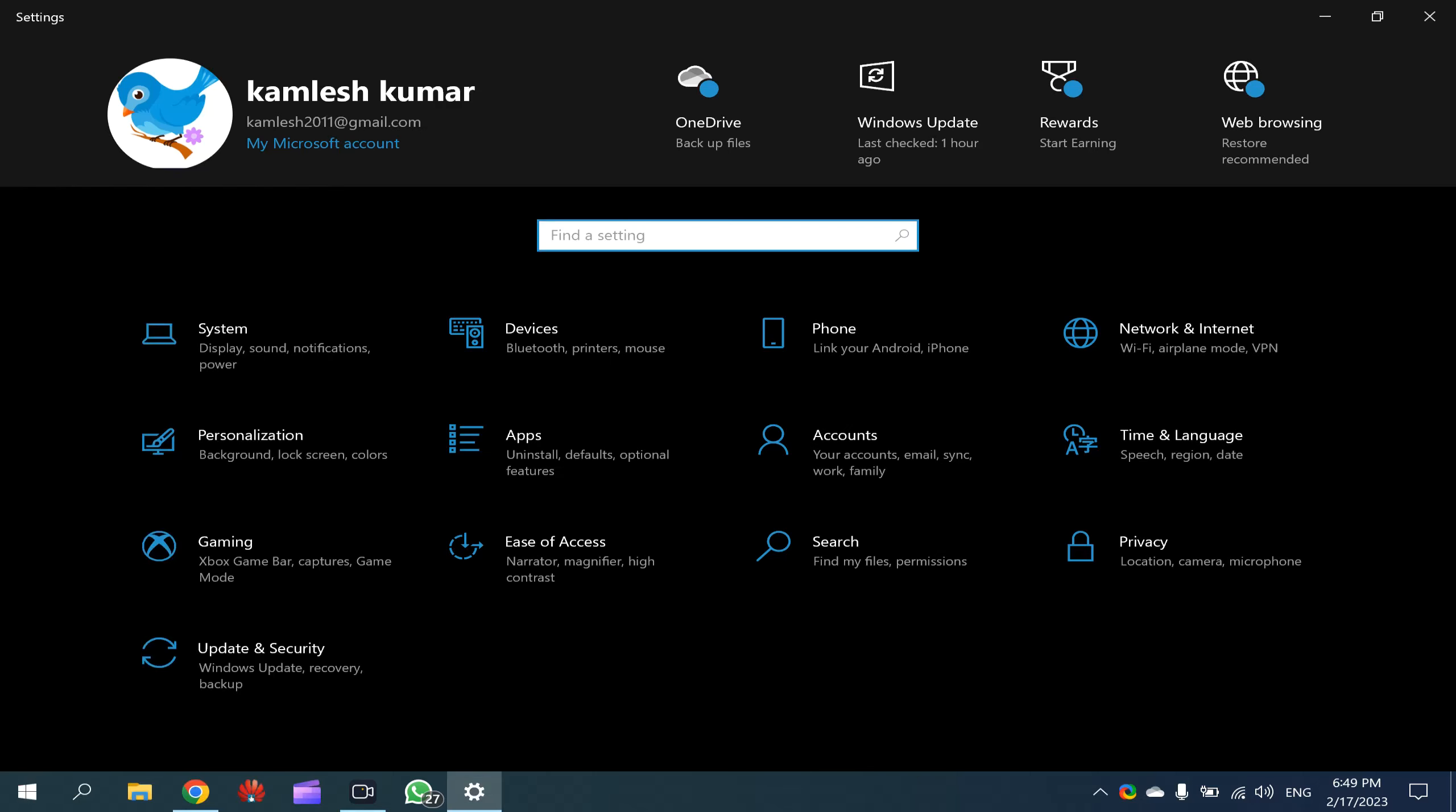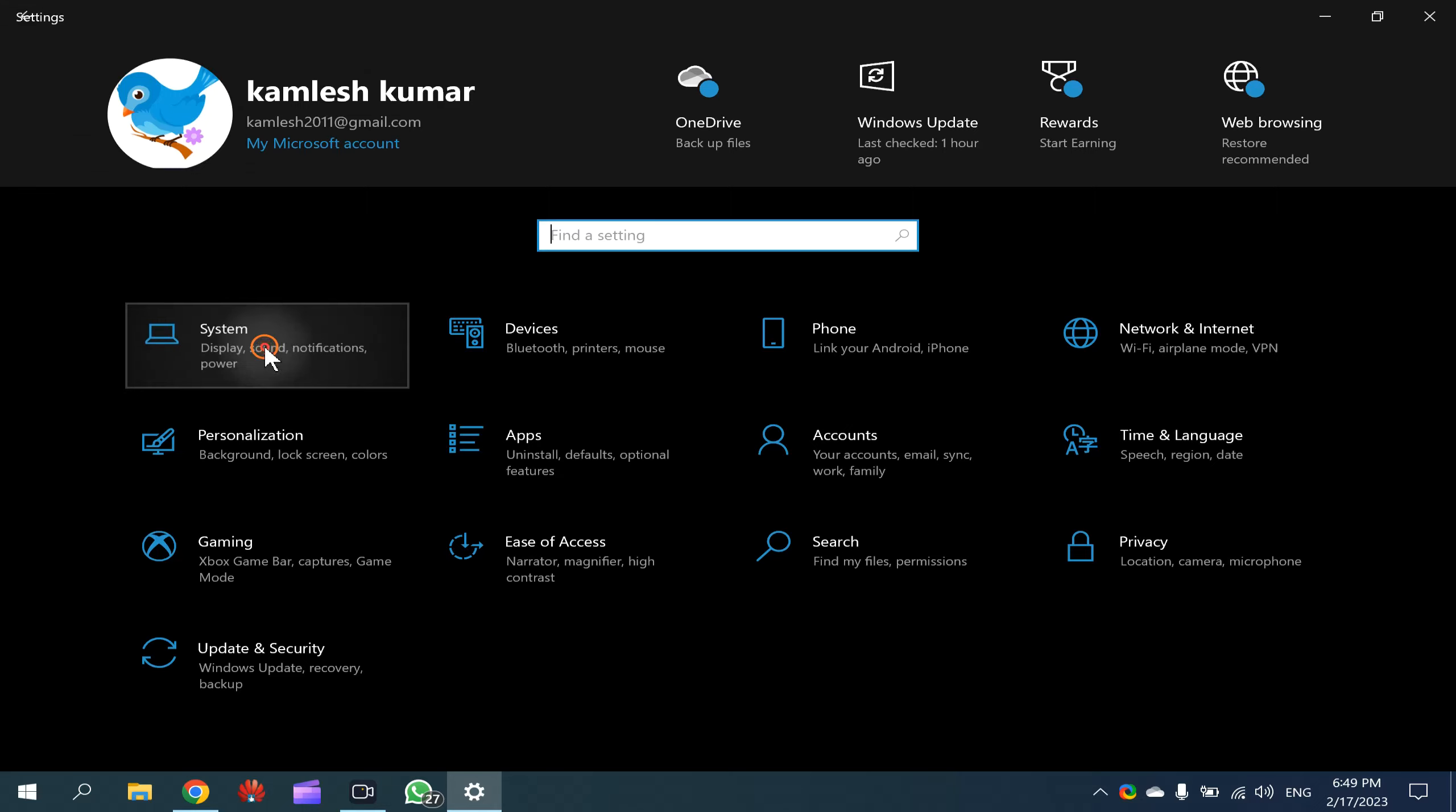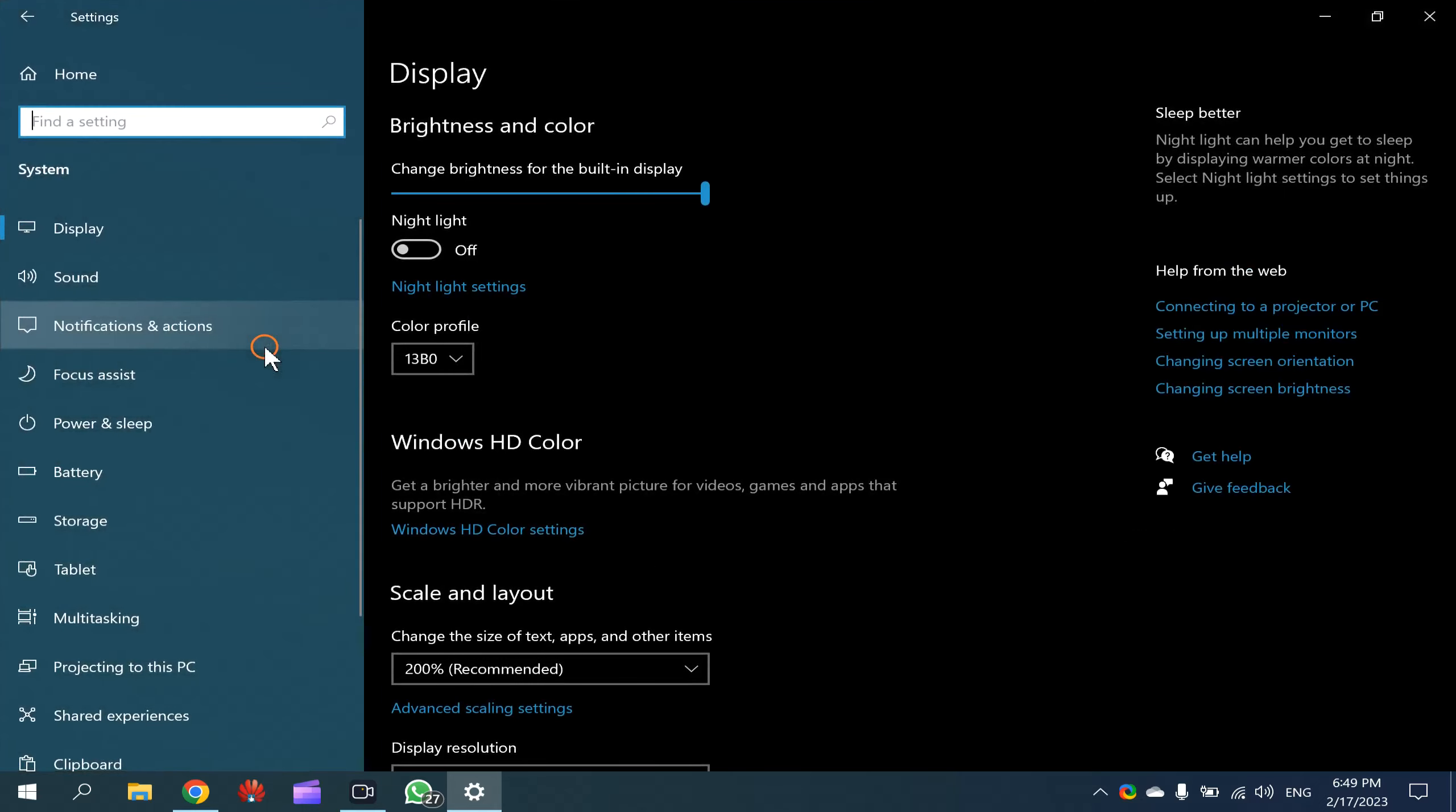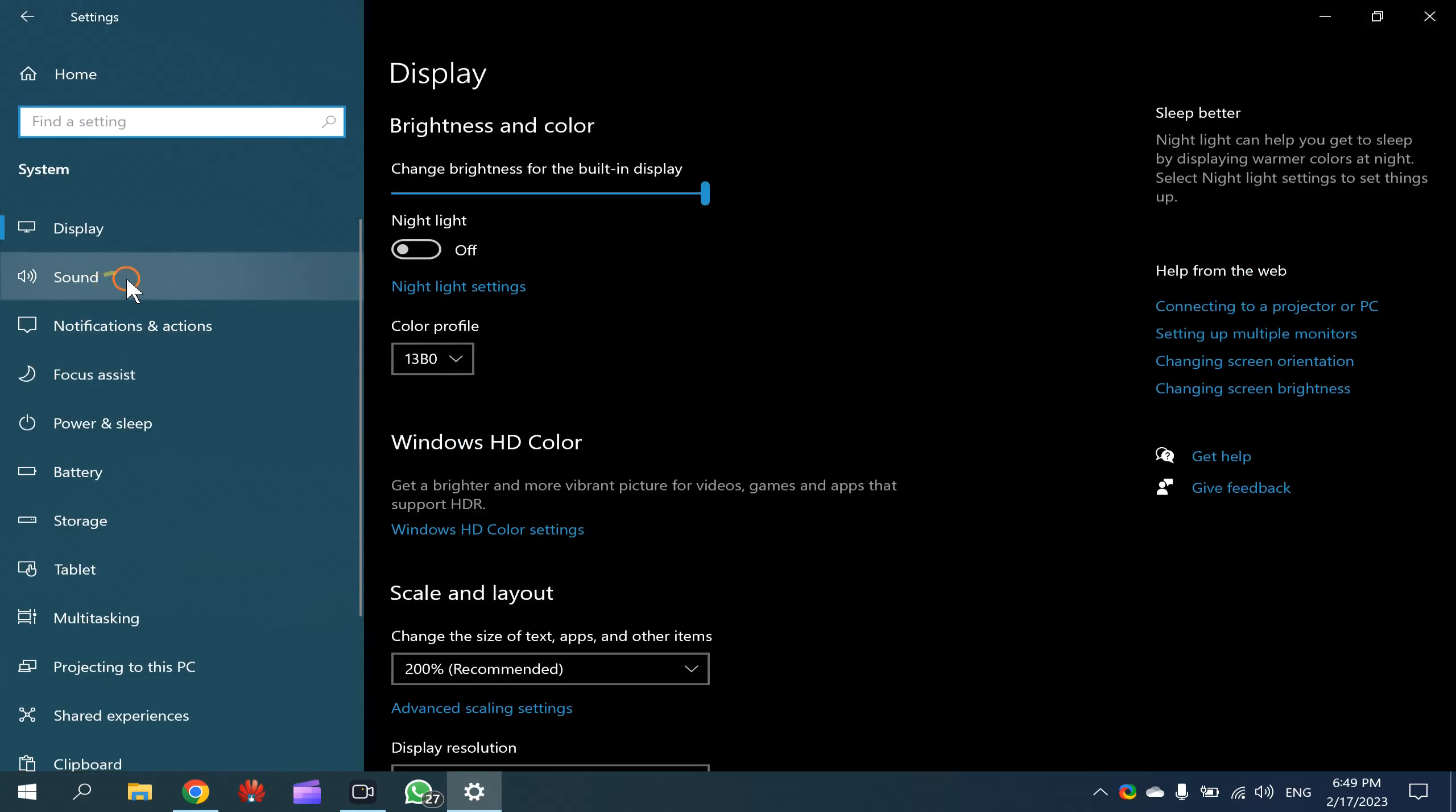After that, you need to click on the System option, then click on Sound.